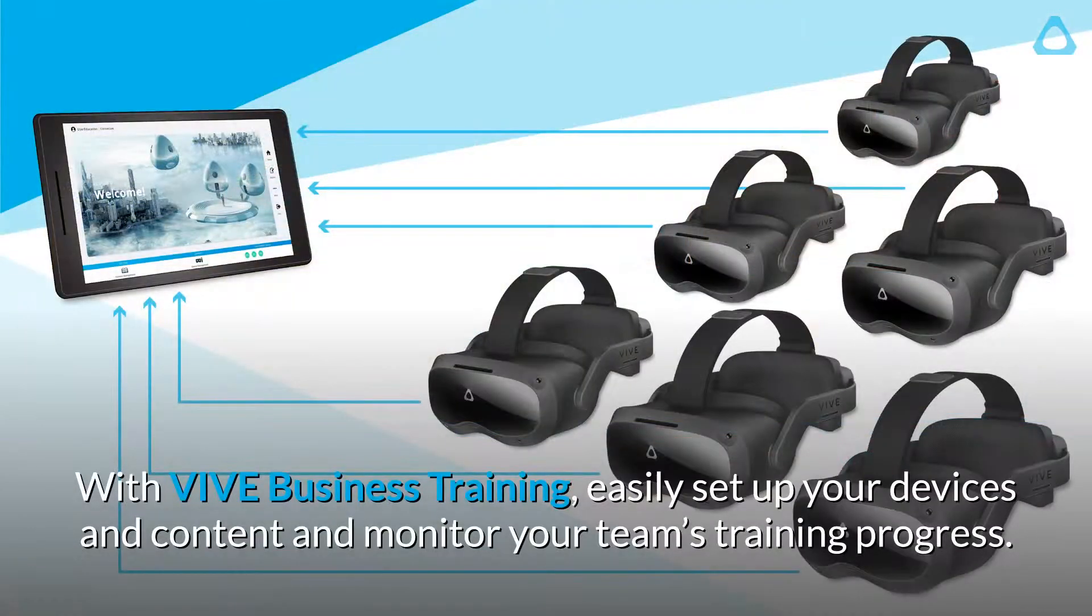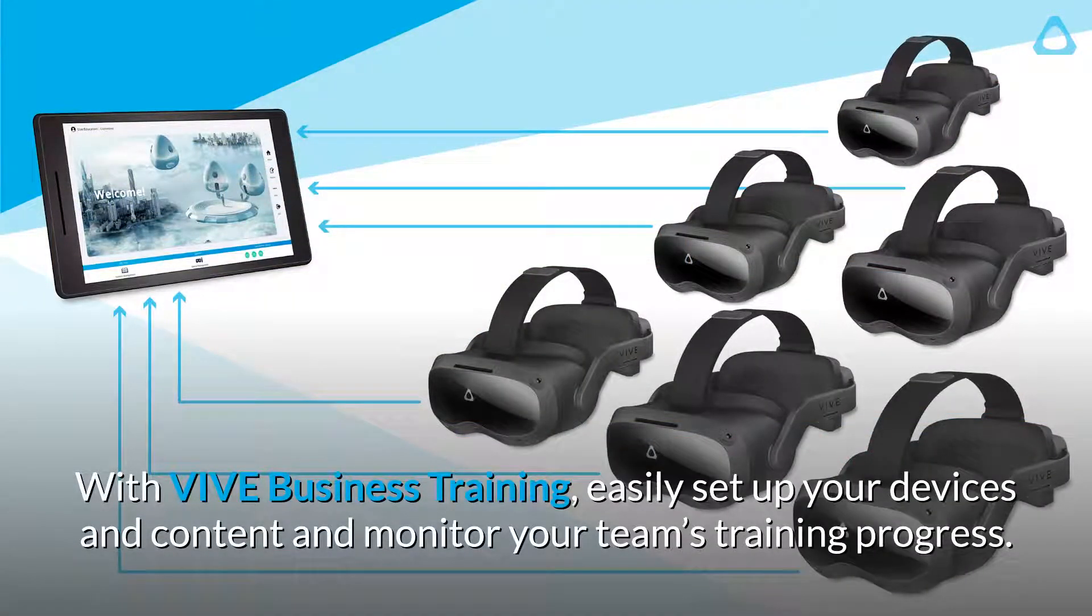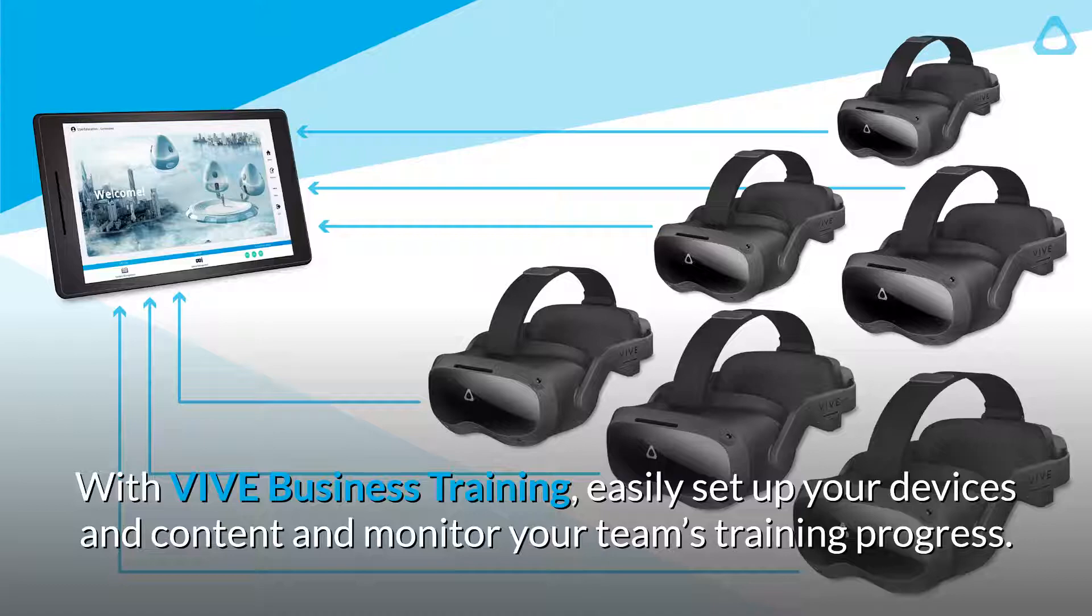With Vive Business Training, easily set up your devices and content and monitor your team's training progress.